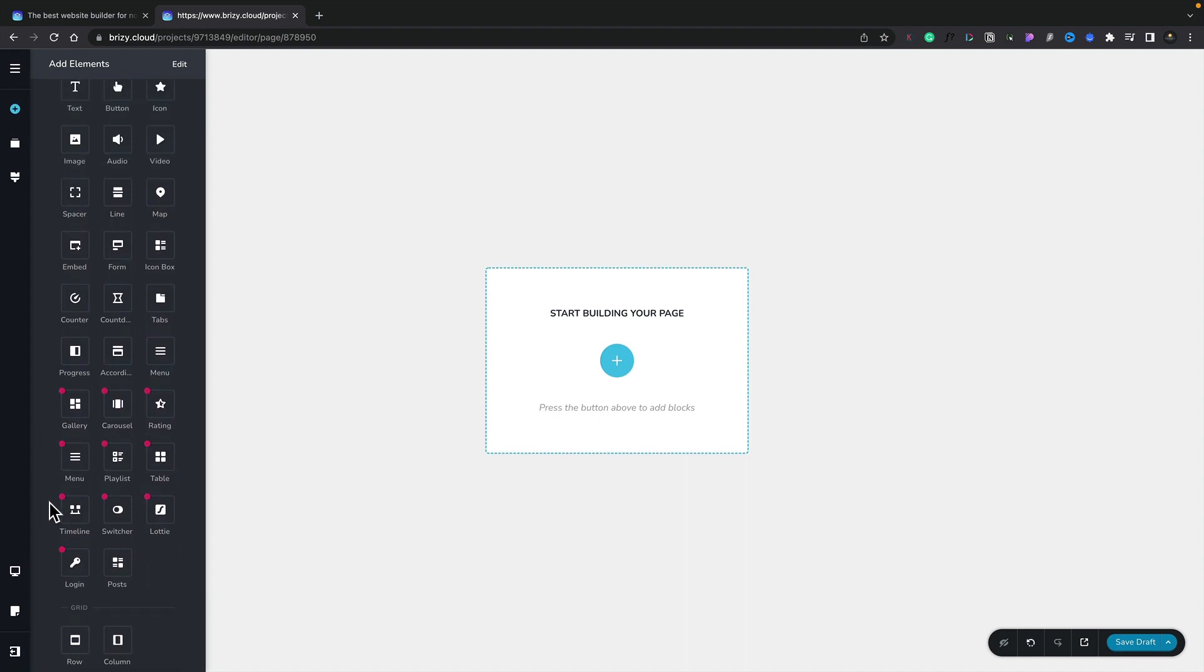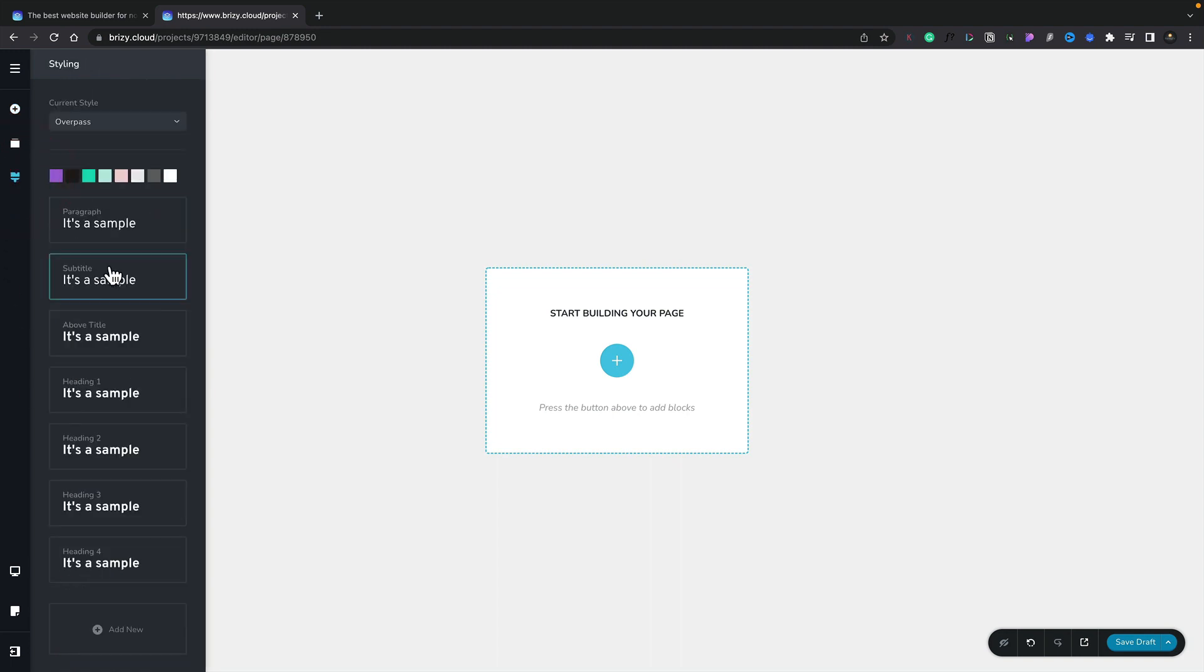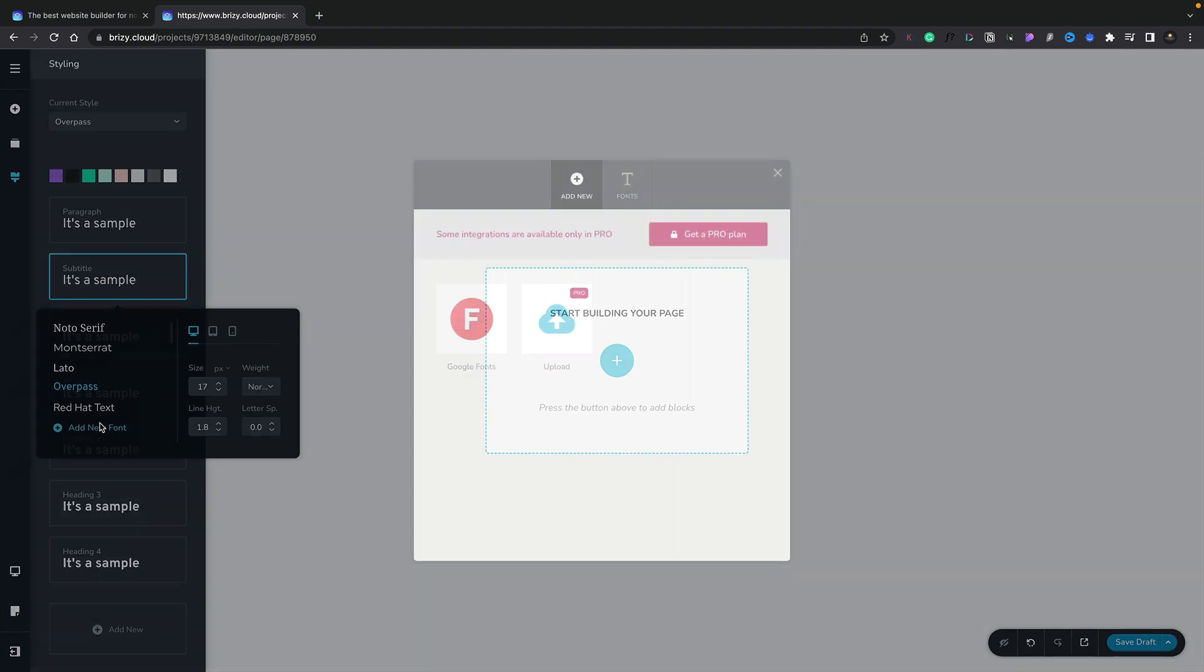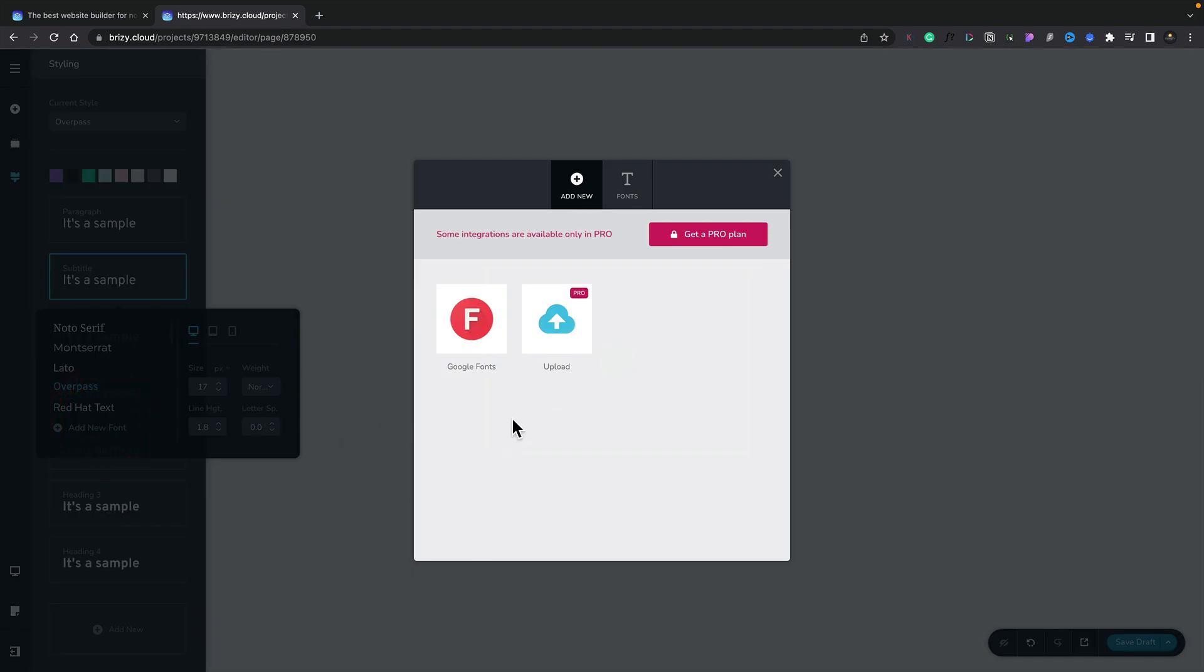Another key difference is when working with fonts. If we go and take a look at the font options, we can choose to add a new font in. In the free version we can add any Google font, but in the pro version we can go ahead and upload our own custom fonts.